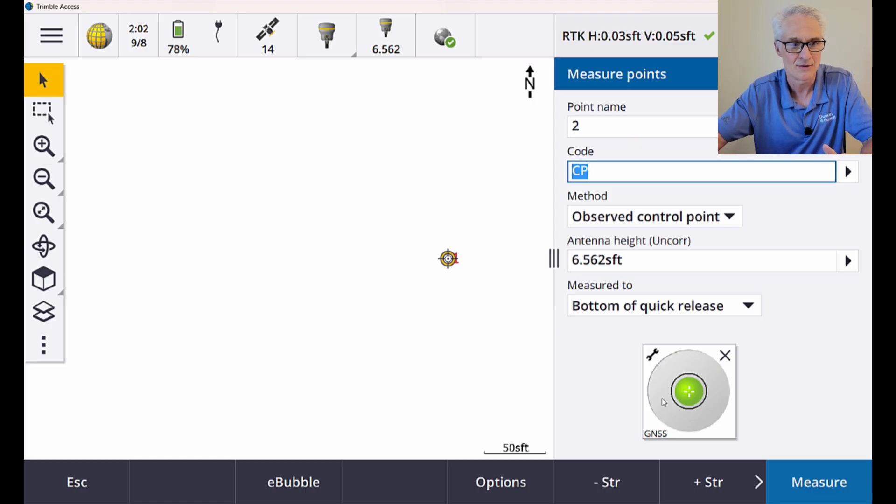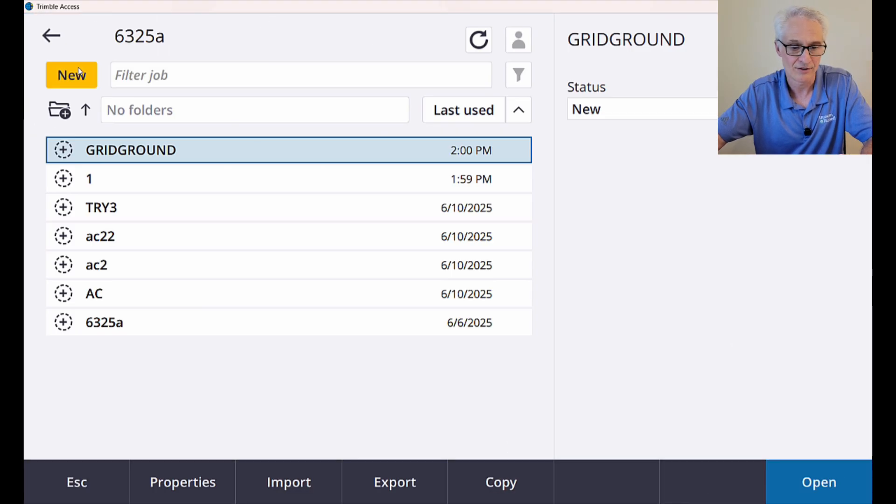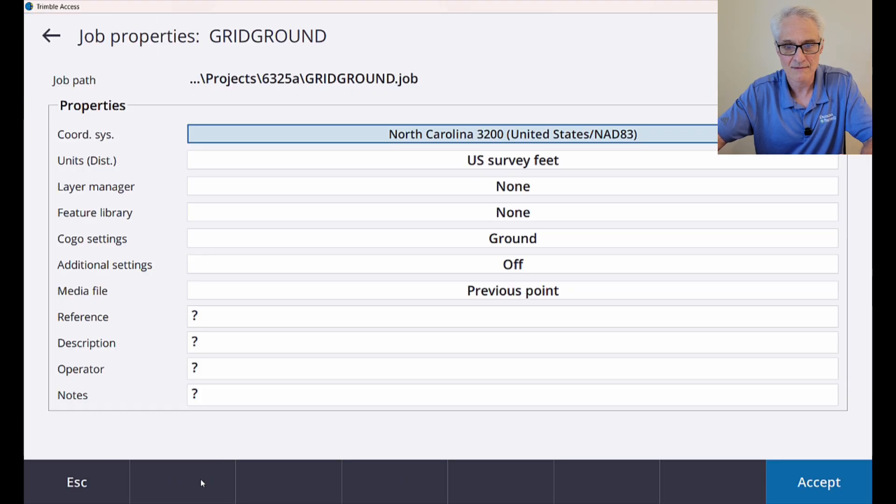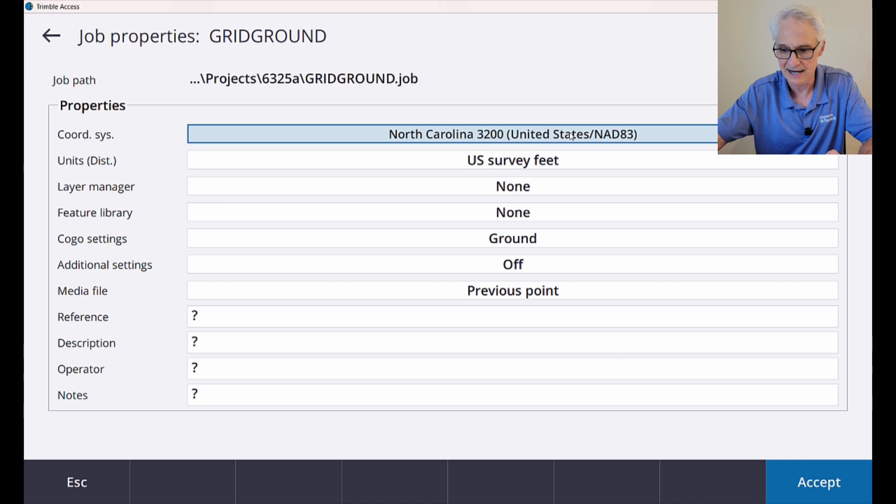So I'll go back up to the menu at the top left, go to my job, choose properties at the bottom, click on my coordinate system. You'll see right now it just says North Carolina 3200, United States NAD 83. So I'll click that, hit next.